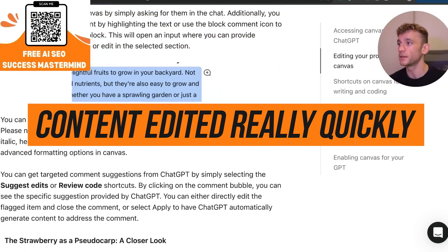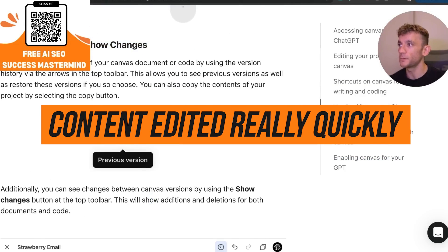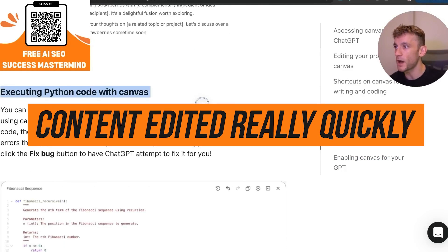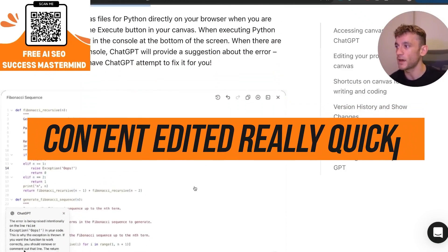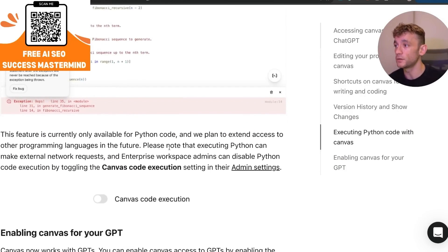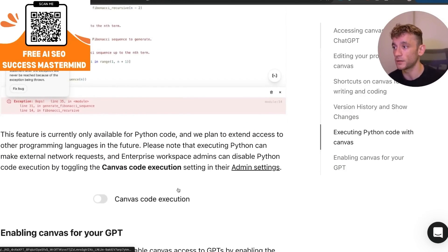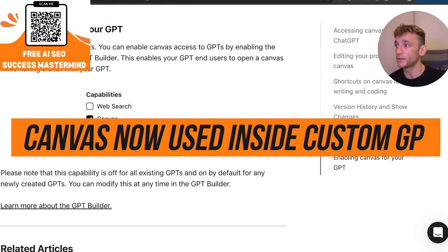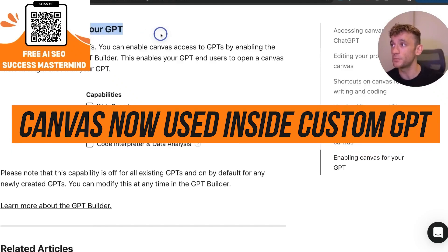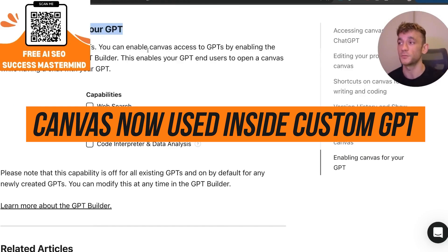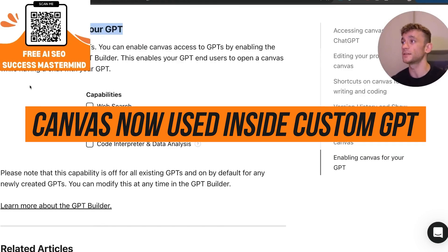You can also flick between the version history. You can see how Python works inside Canvas, which is really useful because you can select between Canvas and code execution. Here's another thing: you can actually enable Canvas inside your custom GPTs, which you could never do before.